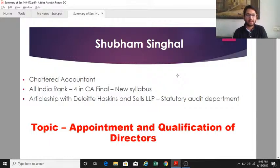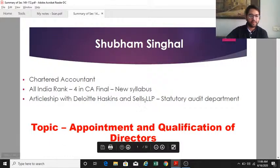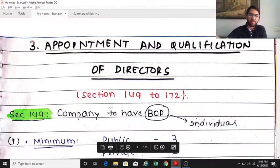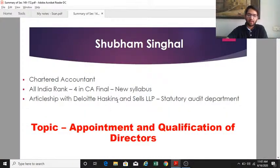This is a revision lecture from section 149 to section 172. This is the first lecture; I'll be coming up with further sections in later lectures. You can also understand all these sections from my recorded videos on an academy, which are detailed. I have also solved the ICAI questions in those lectures and shared my summary notes. After revising this section, I'll take you through those summary notes that I had prepared during my preparation.